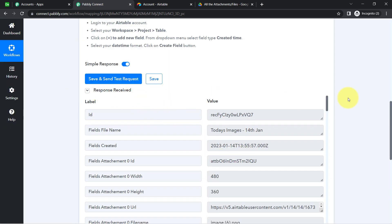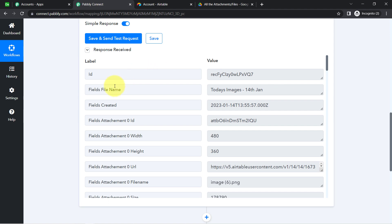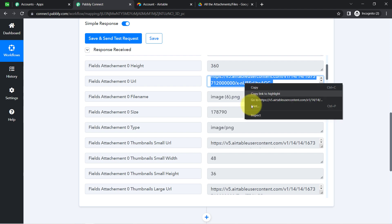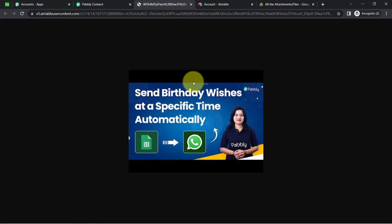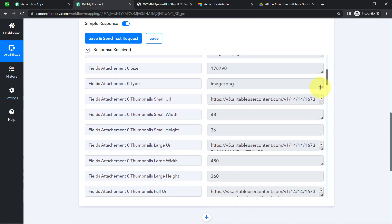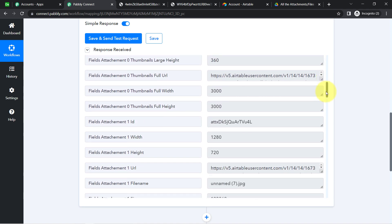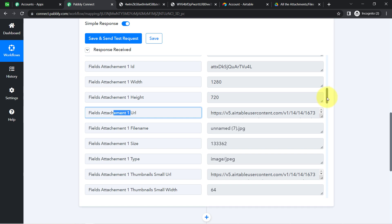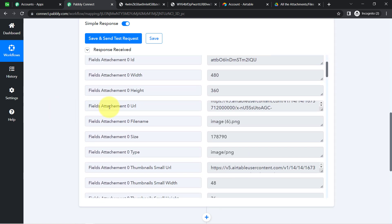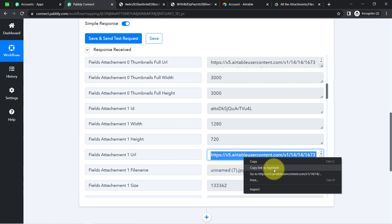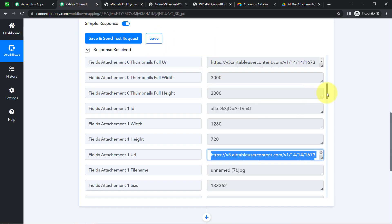The response is received. The file name field shows 'Today's Images, 14th January.' We also have the date and time, and here we have the URLs of the images I just uploaded. I can see these are the same images — attachment zero is the first image, attachment one is the second image.